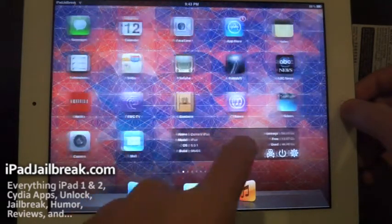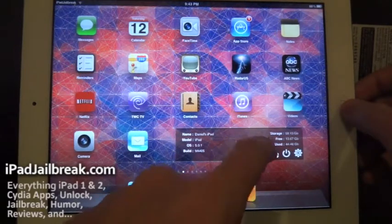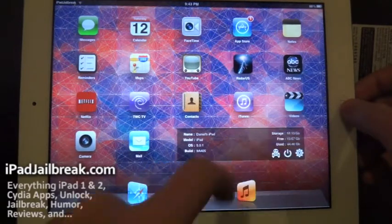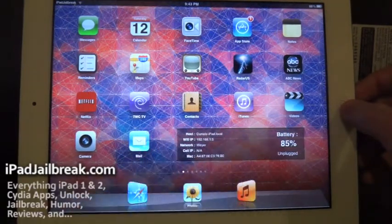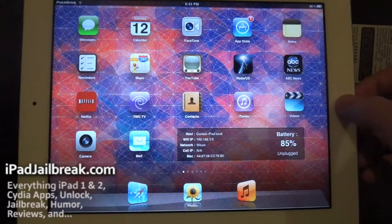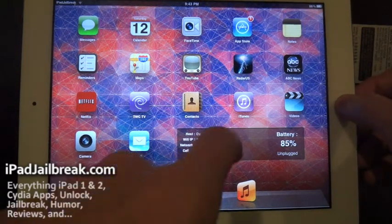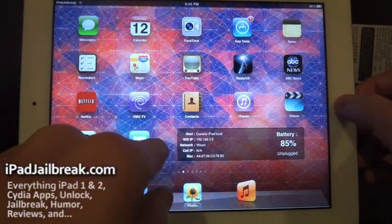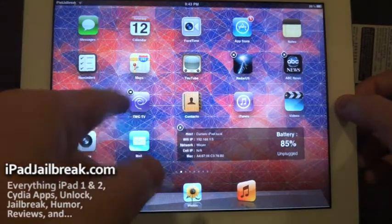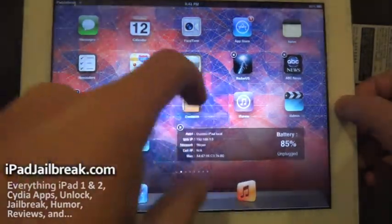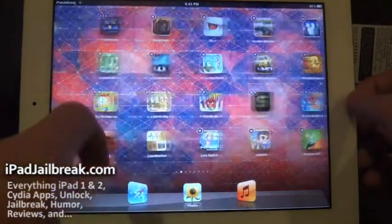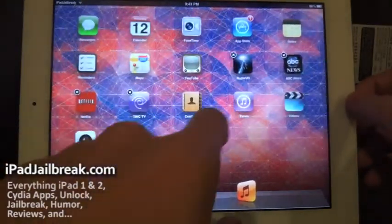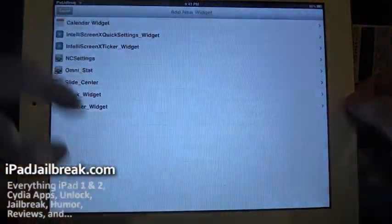As well as other statistics like my storage space that I have used up on here. My battery. To install this, you have to select an icon basically. Get into wiggle mode. I can delete this one here. Just find anywhere on your springboard to place it.